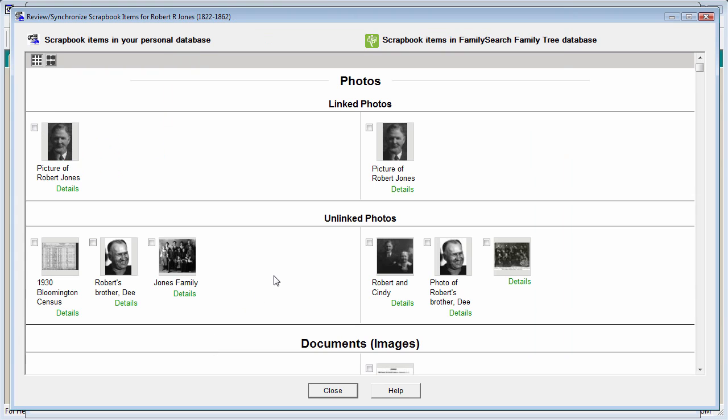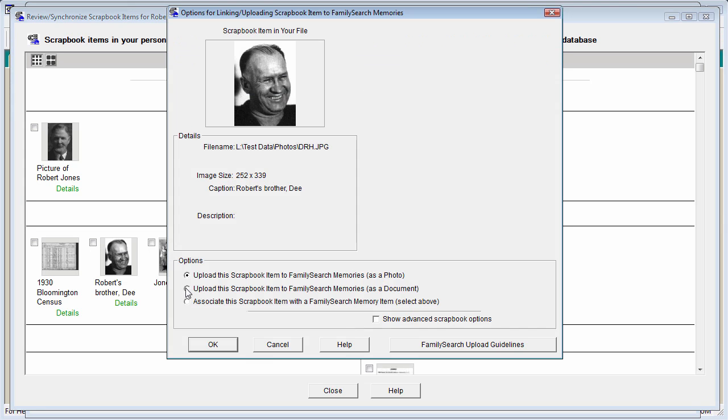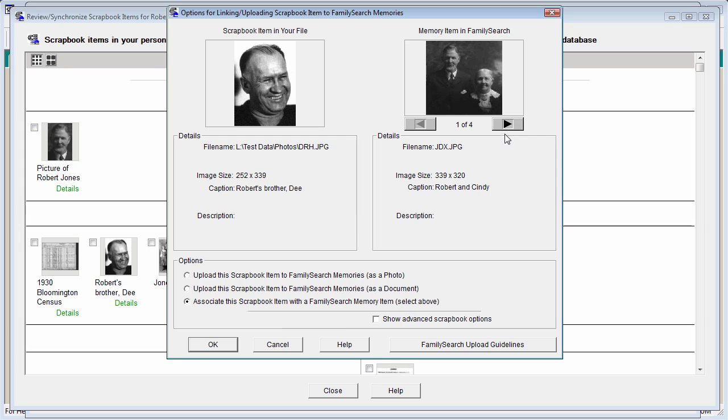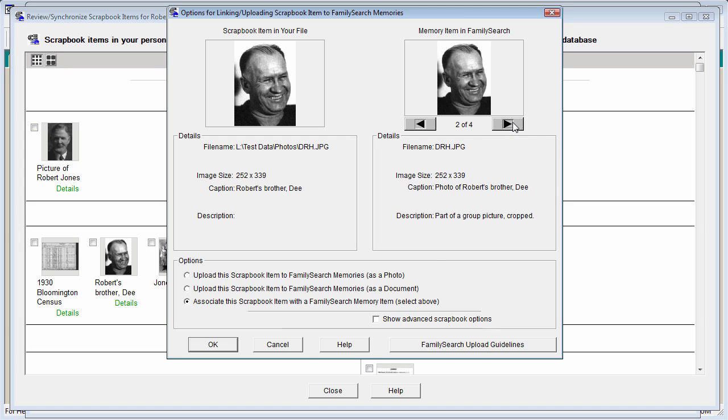You'll notice that Ancestral Quest now moves the associated items into a special linked area, and the ones that are still unlinked appear below. Let's try that again with the picture of Robert's brother because it seems to be the same on both sides. I'll click the options box, select the third option, scroll to the matching picture, and click OK.